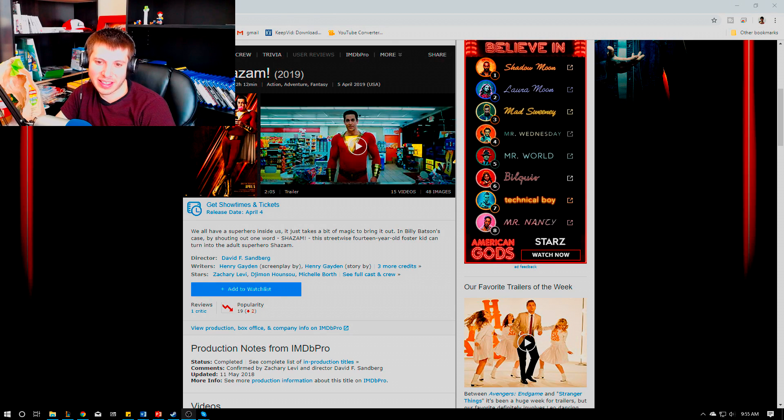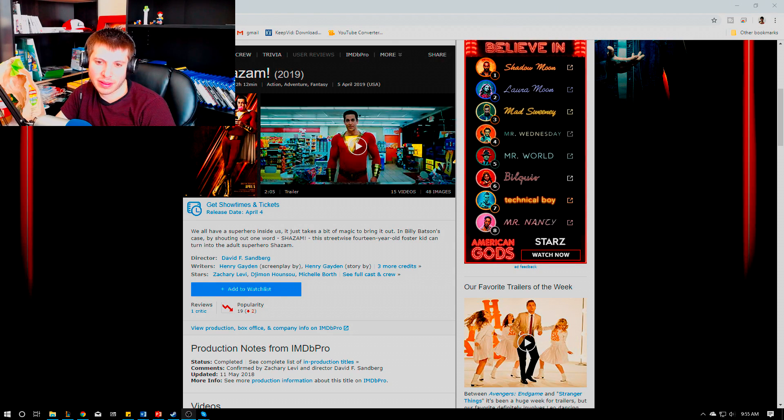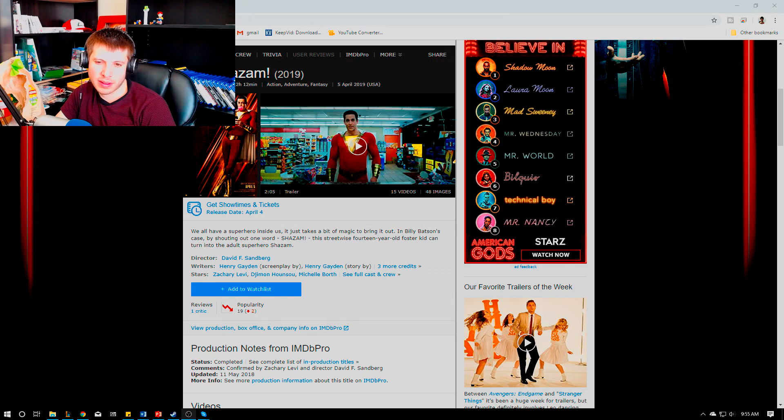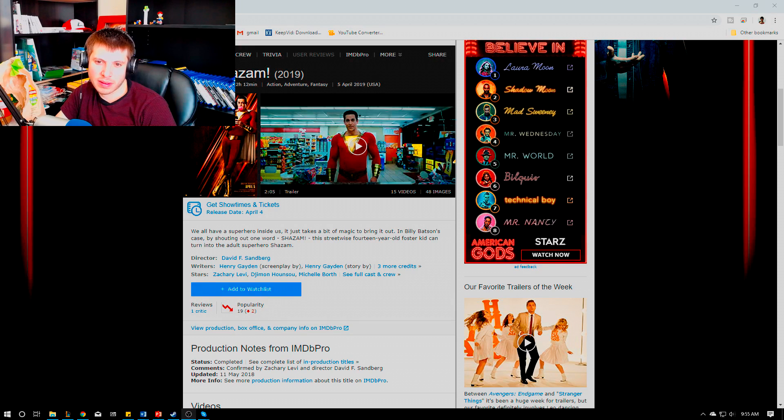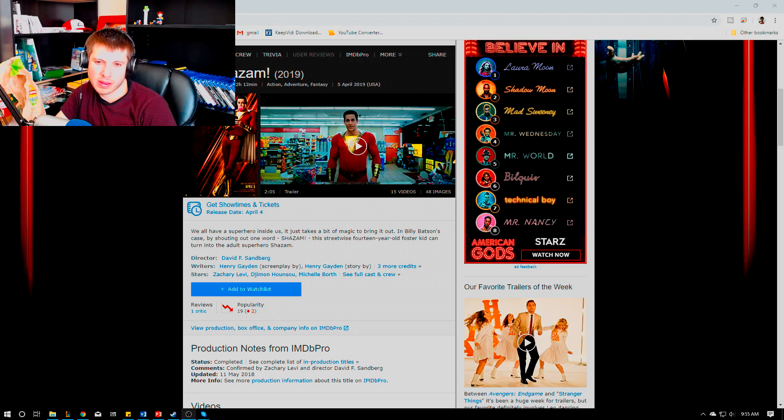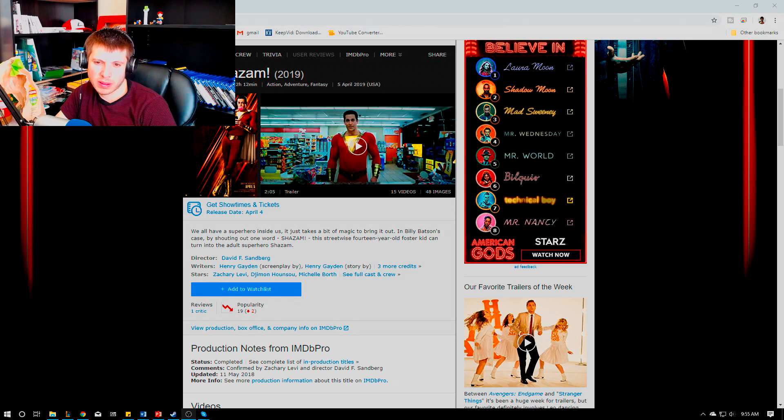He doesn't have invisibility. He's super fast, super strong. The whole thing is he has all these mythological powers from Greek gods and stuff like that.